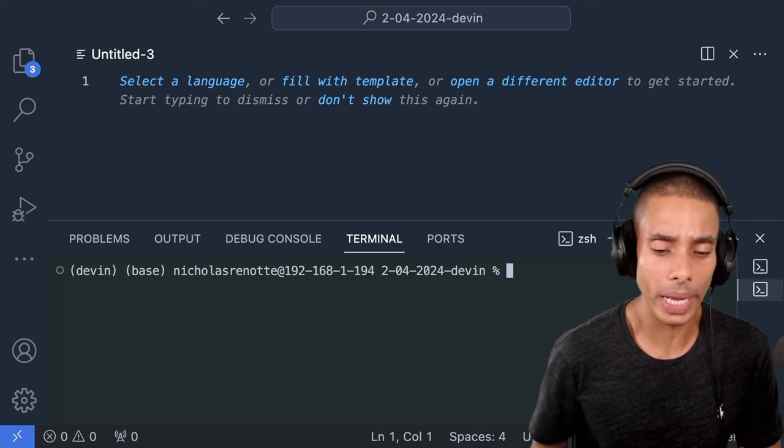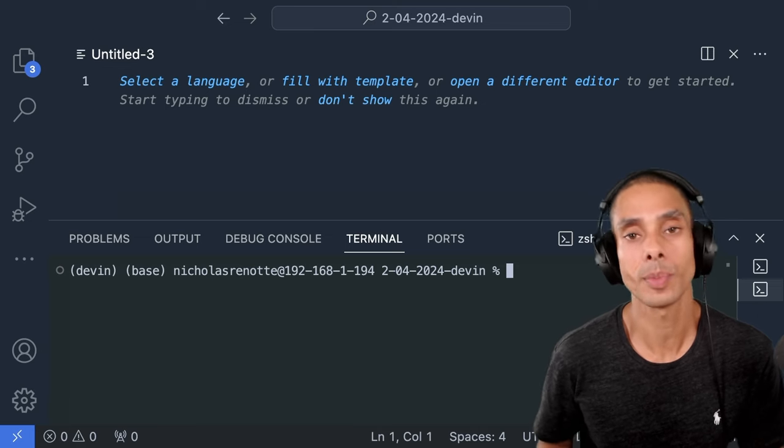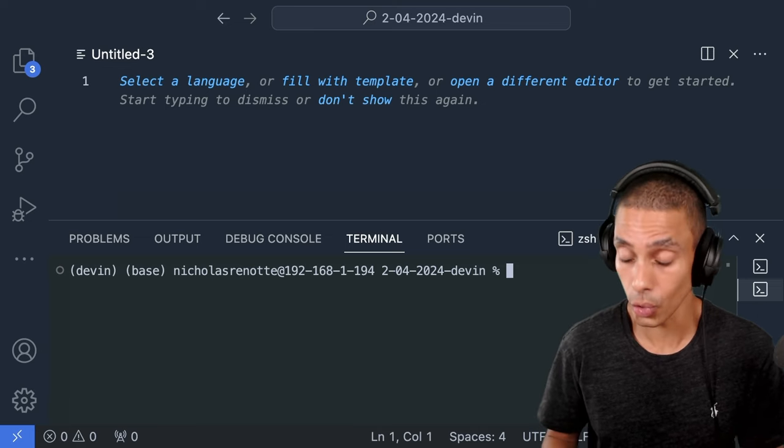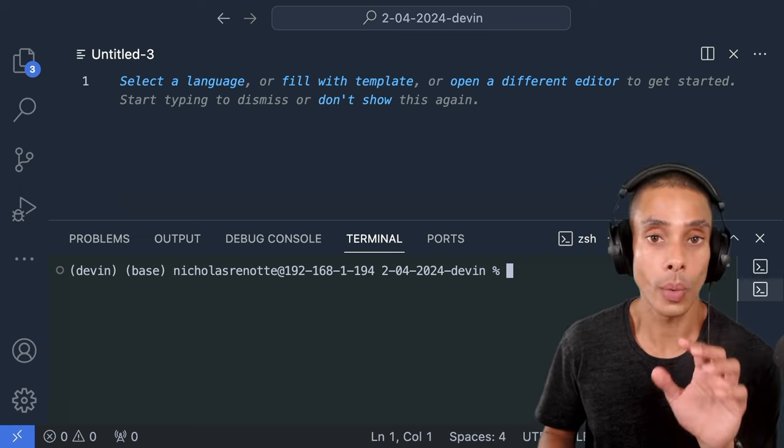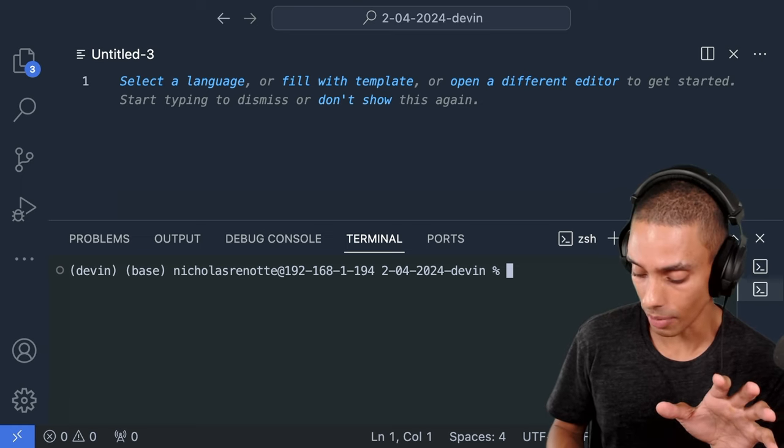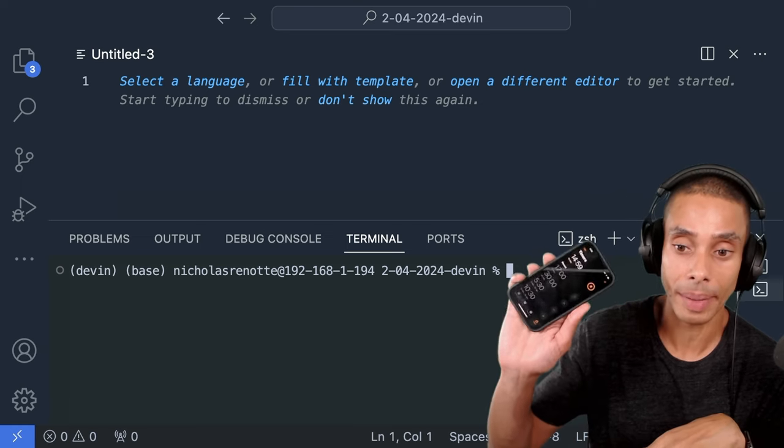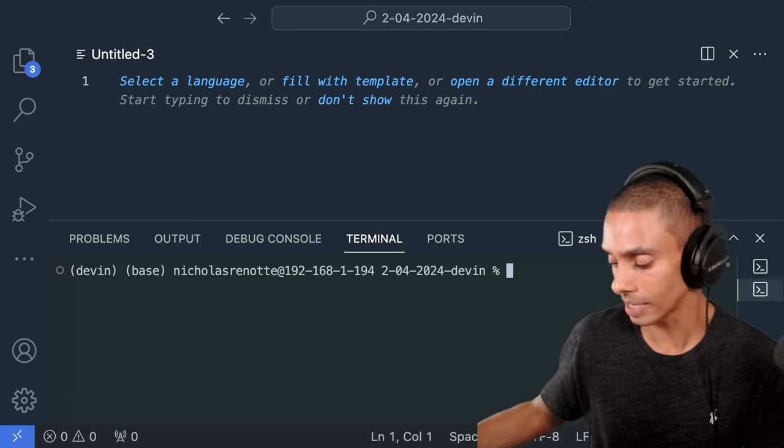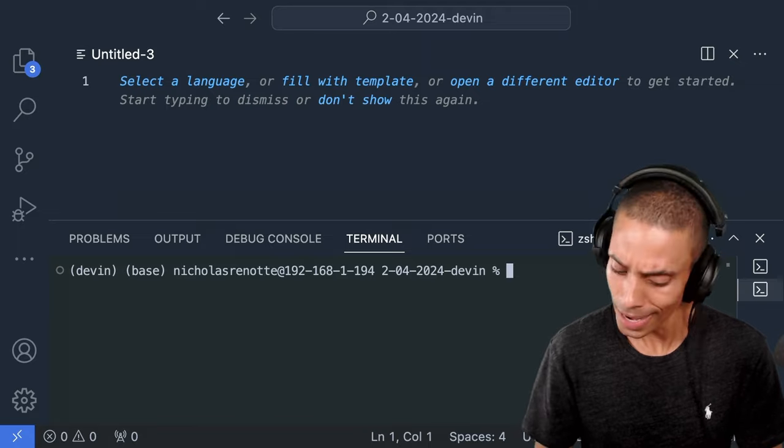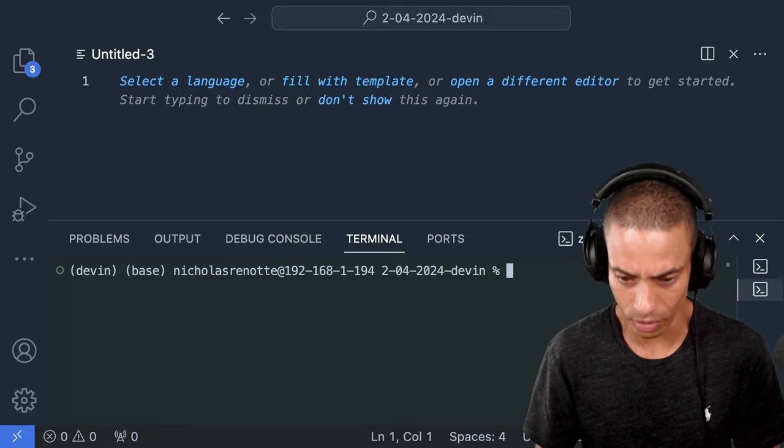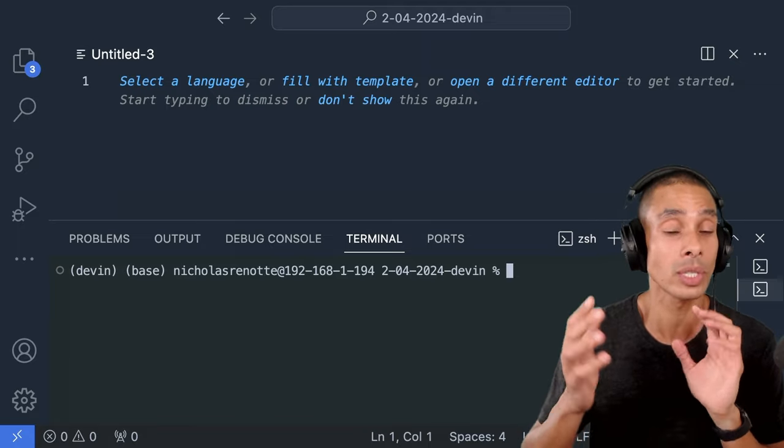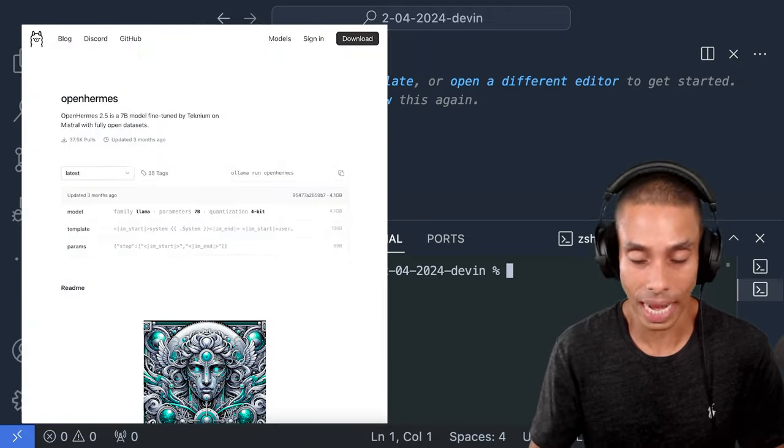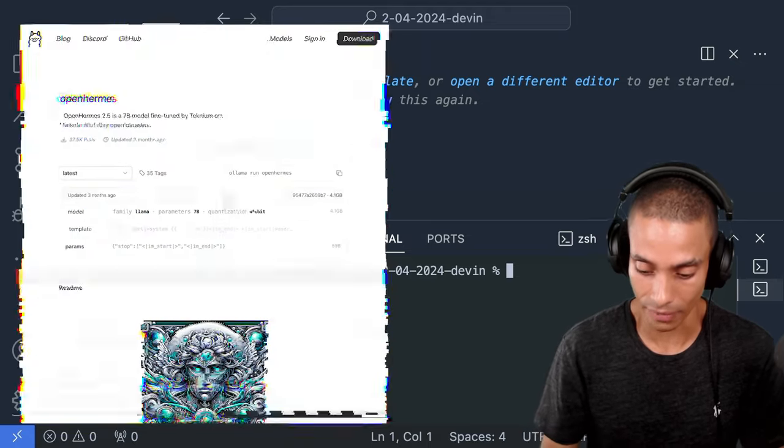G'day lads, we're gonna be building our investment property bot with Crew AI. So we're going to be using Ollama first up. Now I'm gonna set a 15 minute timer to keep myself accountable because I've got some VHS tapes to go ahead and organize. Now we're gonna be using open Hermes. So let's actually go and test that out first up.